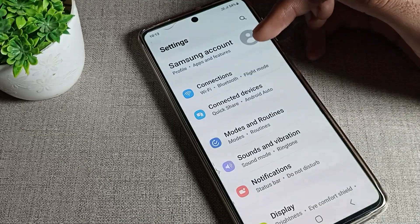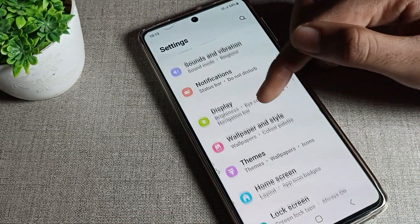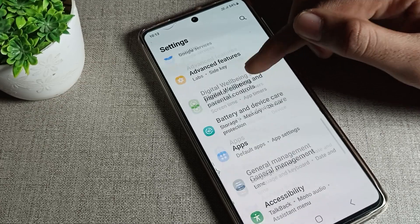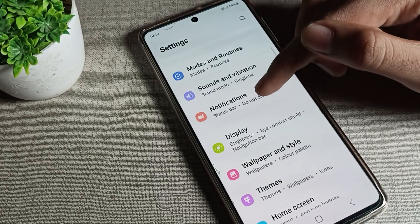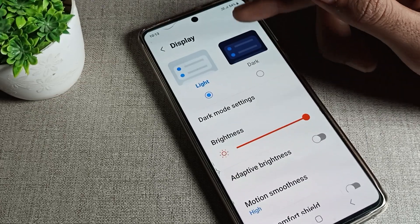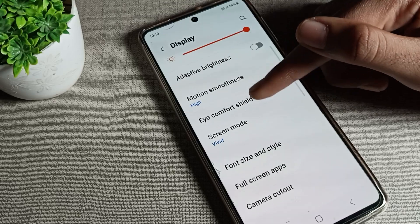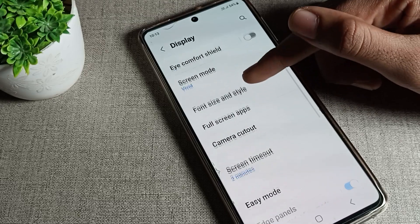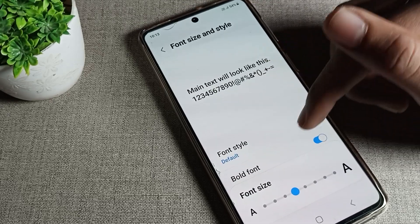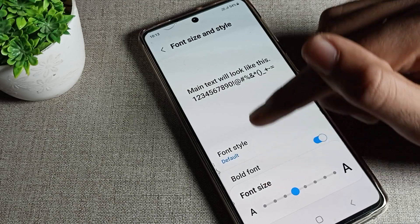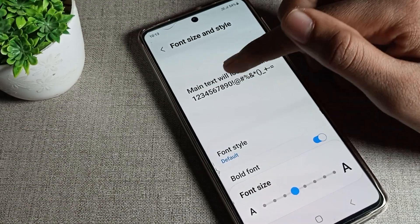We will open our phone settings. After opening settings, scroll down and you can see the Display settings. Tap on Display, then scroll again and you can see the Samsung phone Font and Style option. Tap on that.